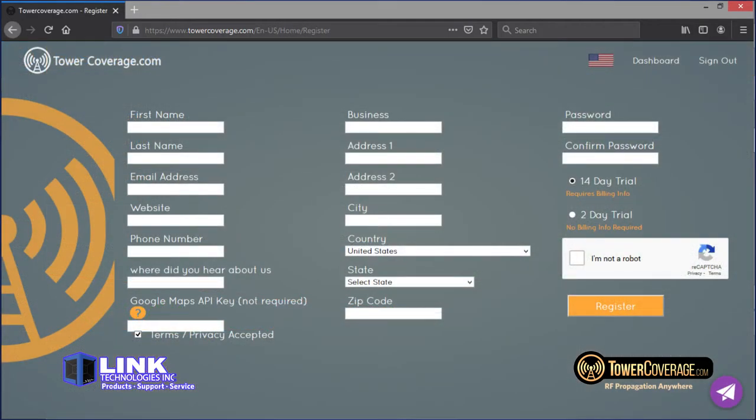If you don't have a TowerCoverage.com account to run some tests with, you can register on our website. Click on Getting Started to sign up for either a 2 or 14 day trial. Next, you'll verify your email address and you'll be good to go.